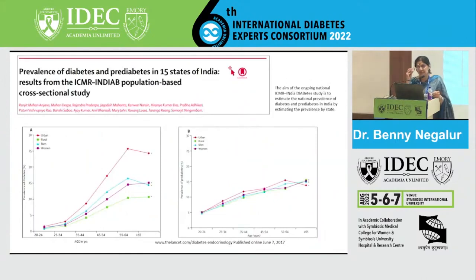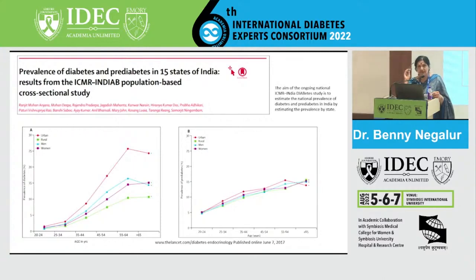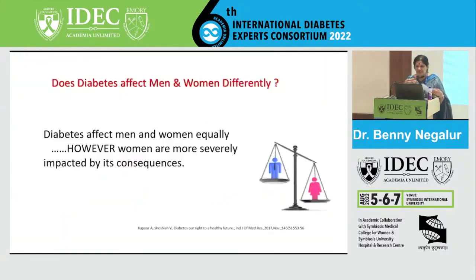This ICMR study shows that the prevalence of diabetes is higher in urban areas compared to rural. Looking at men and women, men have higher prevalence up to age 50 to 60, after which women catch up. Post-menopausal women have a very high incidence of diabetes, while pre-diabetes rates can be similar.